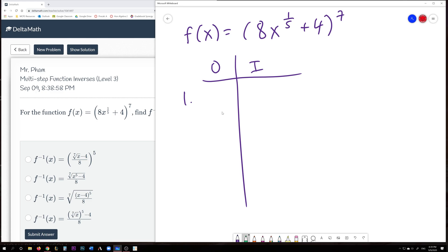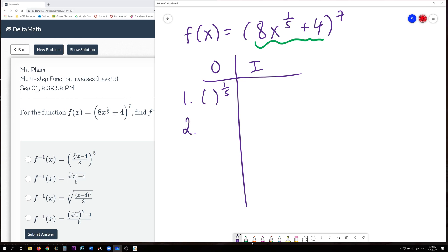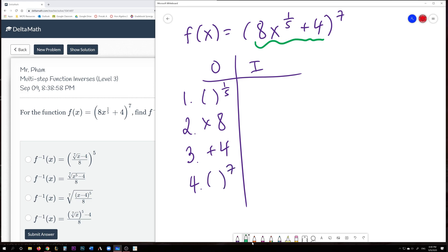Parentheses come first. Inside, x is connected to the 1/5 exponent and to the 8. Because 1/5 is an exponent, we do that first — we raise to the power of 1/5. Next we multiply by 8. Then we add 4. The last step is raising to the power of 7.